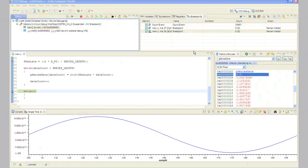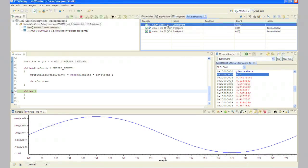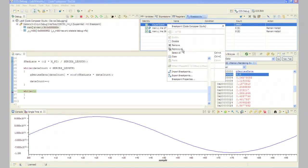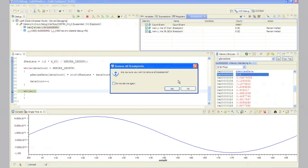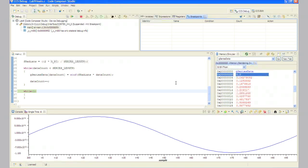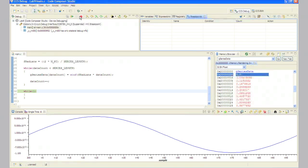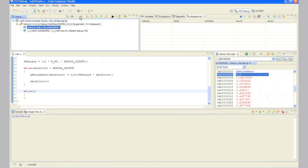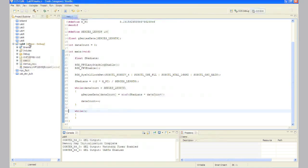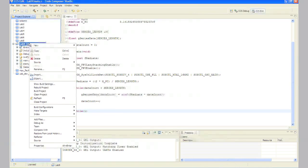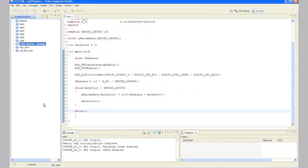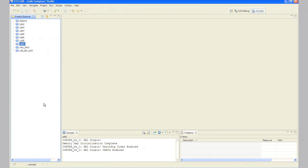In step 18, right click in the breakpoints pane and select remove all and then click yes to remove all of your breakpoints. In step 19, click the terminate button to return to the CCS edit perspective. Right click on Lab 9 in the Project Explorer pane and close the project. Minimize Code Composer Studio.